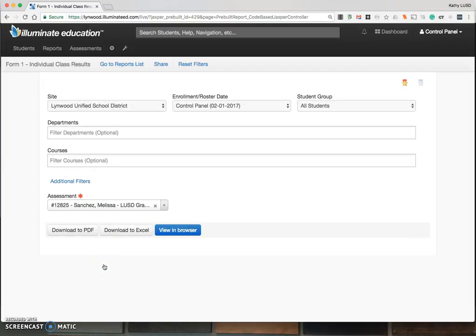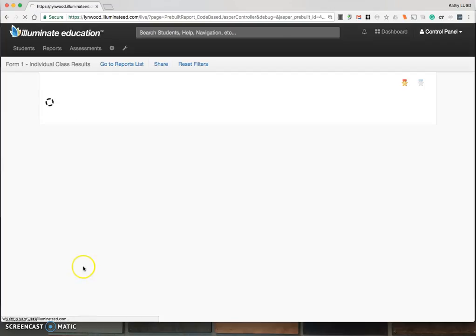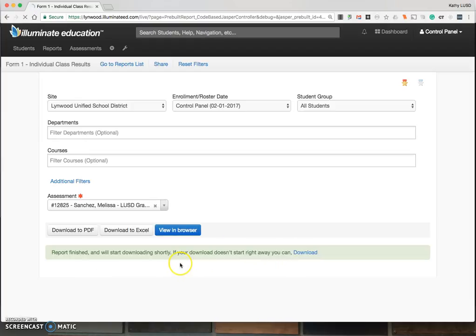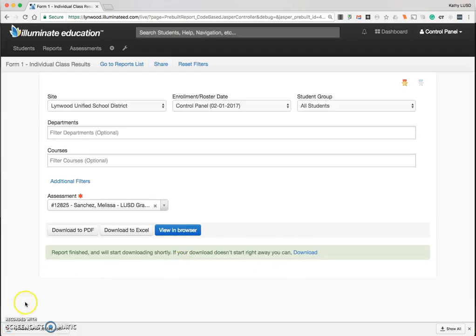Select the benchmark that you're interested in viewing and click Download to PDF. Here you will see the report being generated. The arrow indicates it is done.